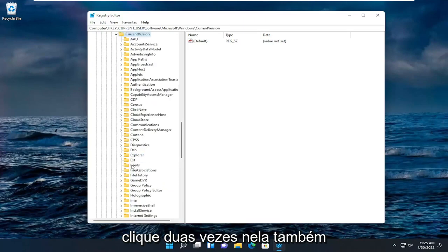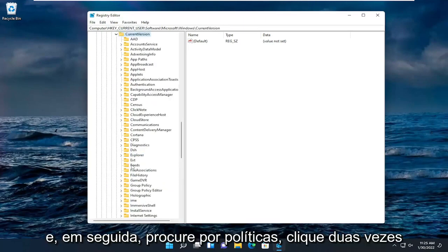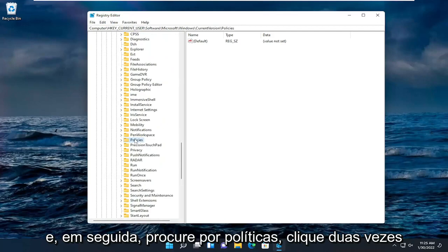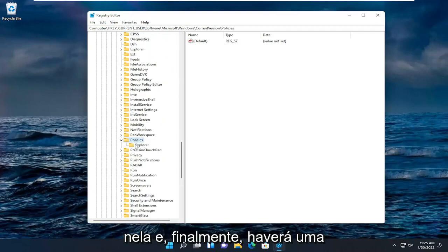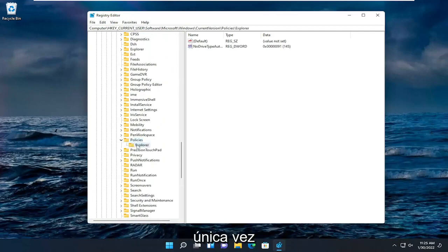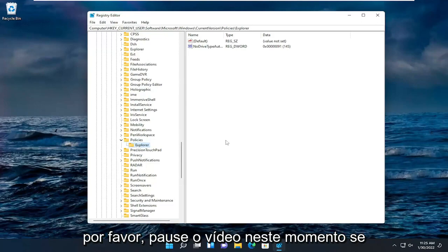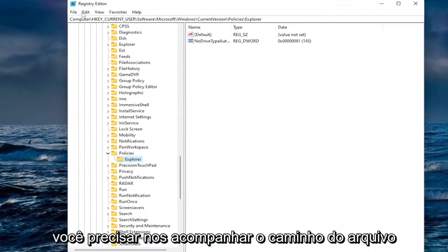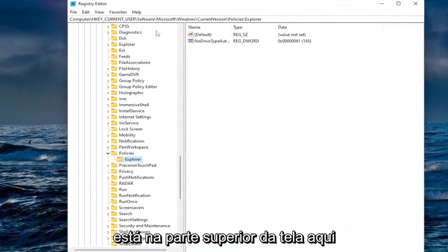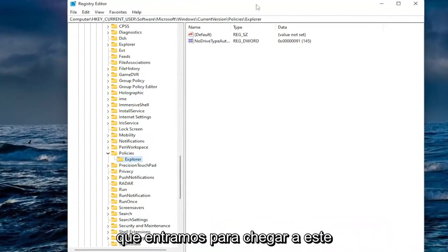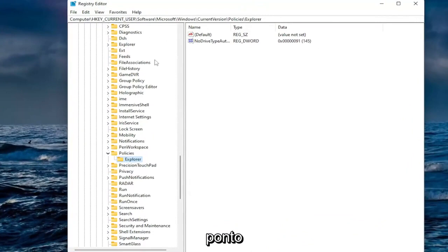Should be CurrentVersion under here. Double-click on that one as well. And then look for Policies. Double-click on it. And then finally there'll be an Explorer folder. Just left-click on that one time. Please pause the video at this time if you need to catch up with us. The file path is up at the top of the screen here. Each backslash you see is a different subfolder we've went under to get to this point so far.